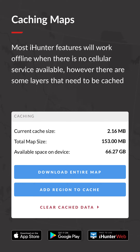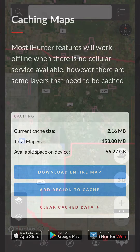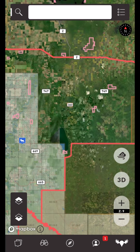Although most of the layers and functionality of iHunter will work offline when there is no cellular service available, there are some layers that need to be cached. The word cached essentially means to download for offline use.